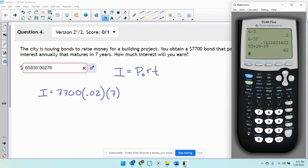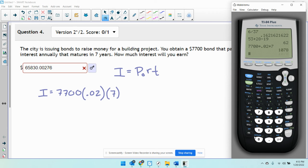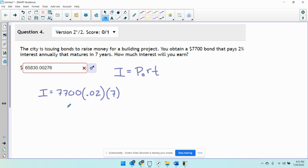We're just going to do 7,700 times 0.02 times 7. And our interest is going to be $1,078.